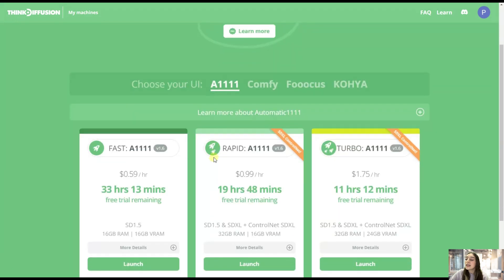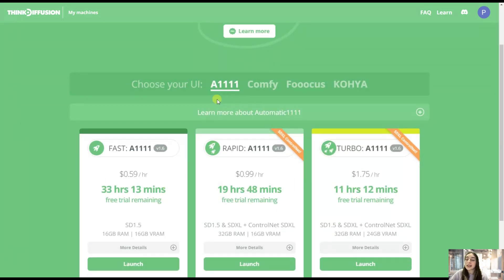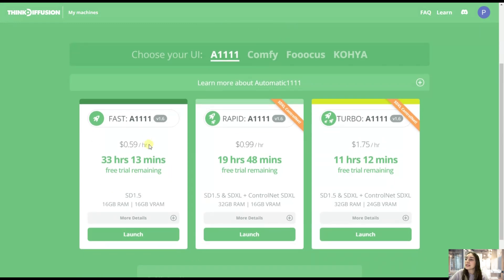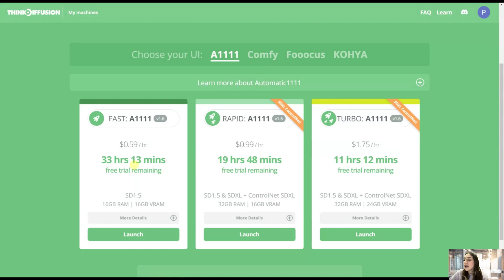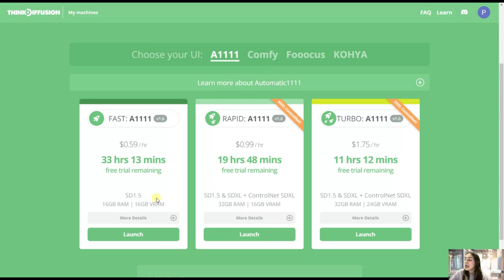And you can also see that they have different plans. For example, Automatic 1111 has fast, rapid, and turbo. So if you want to generate very quickly, then you can go with this turbo plan. They differ in their pricing per hour and also with their access memory. So let's get started with turbo and launch it.